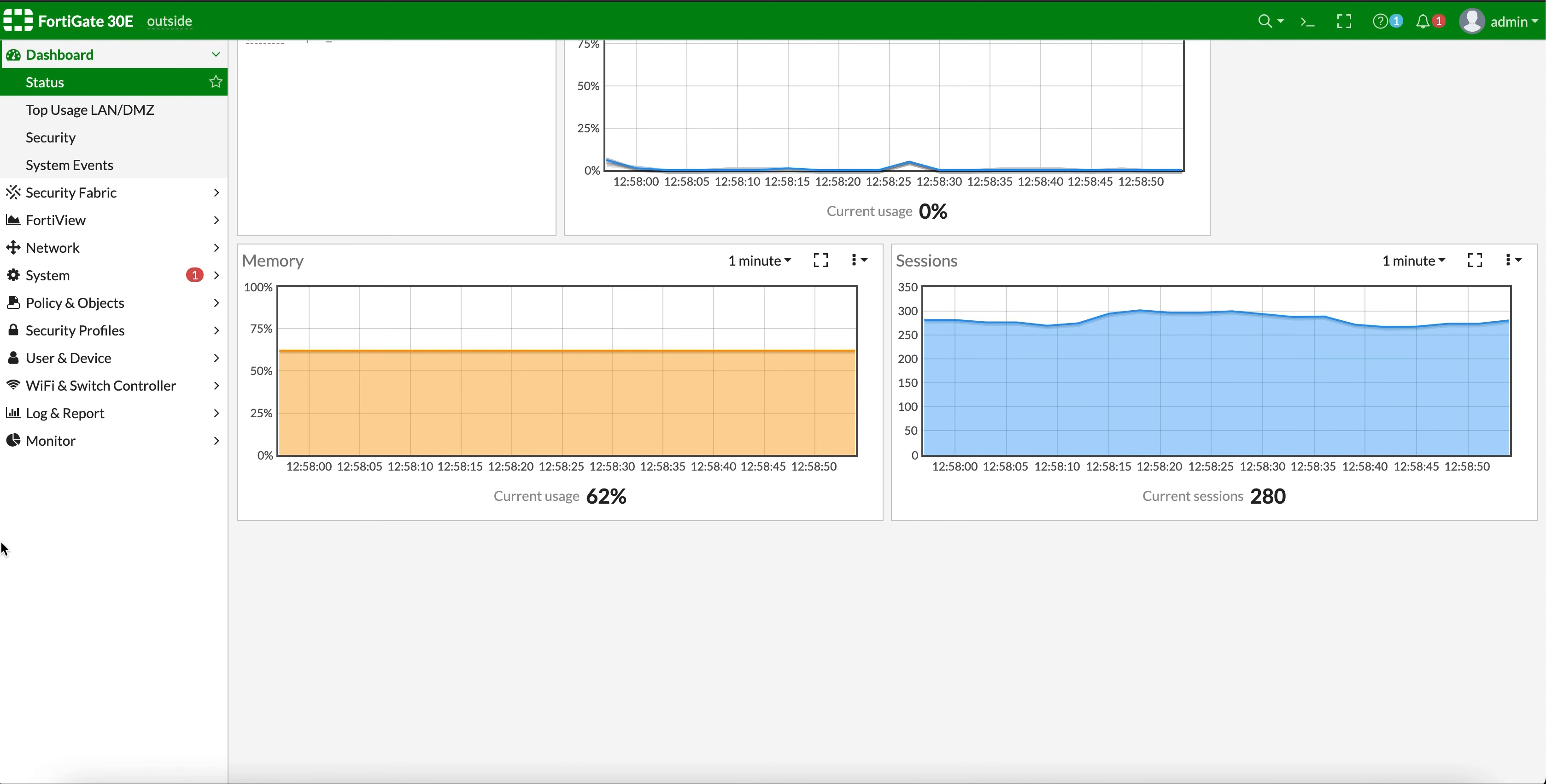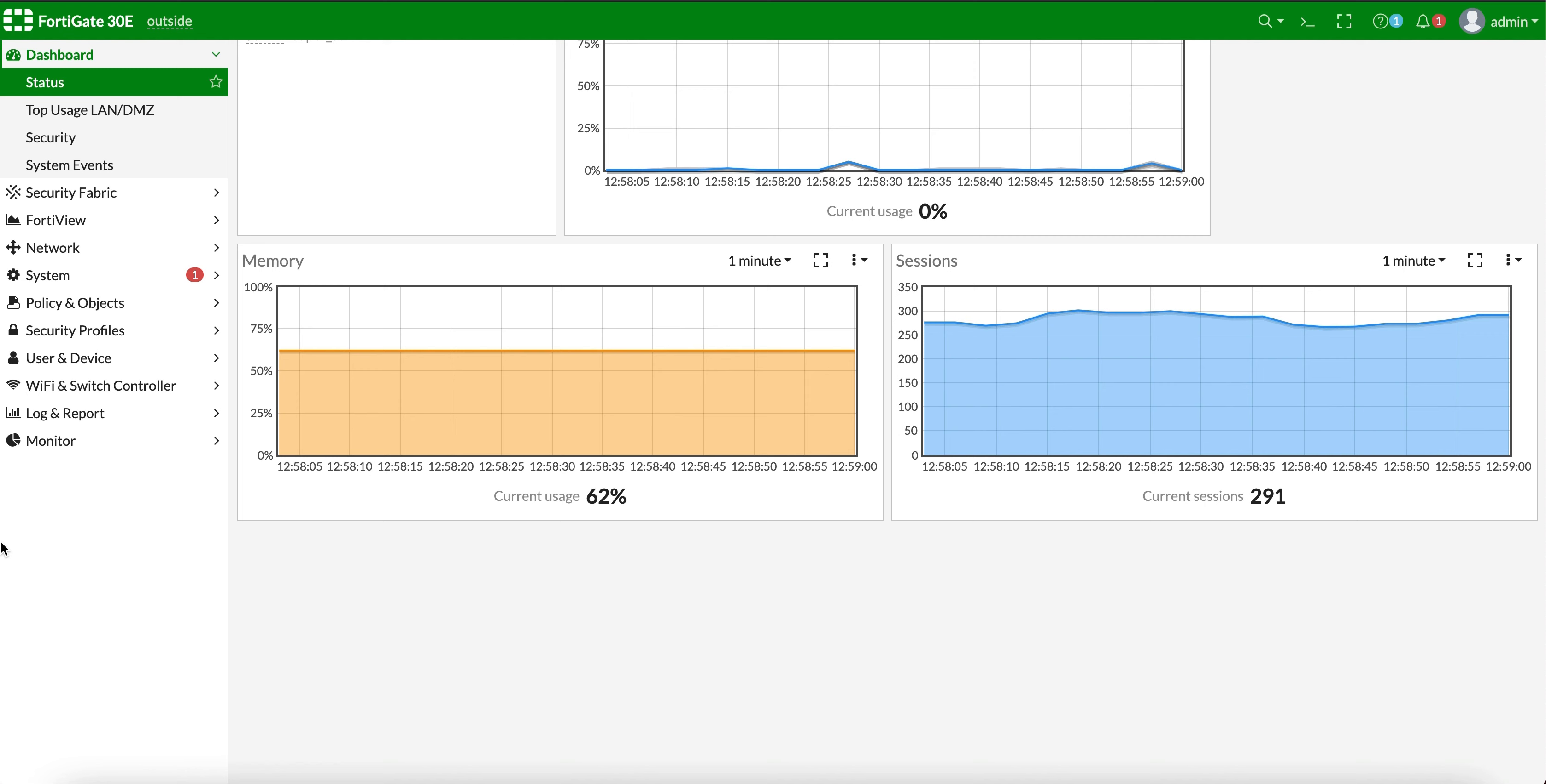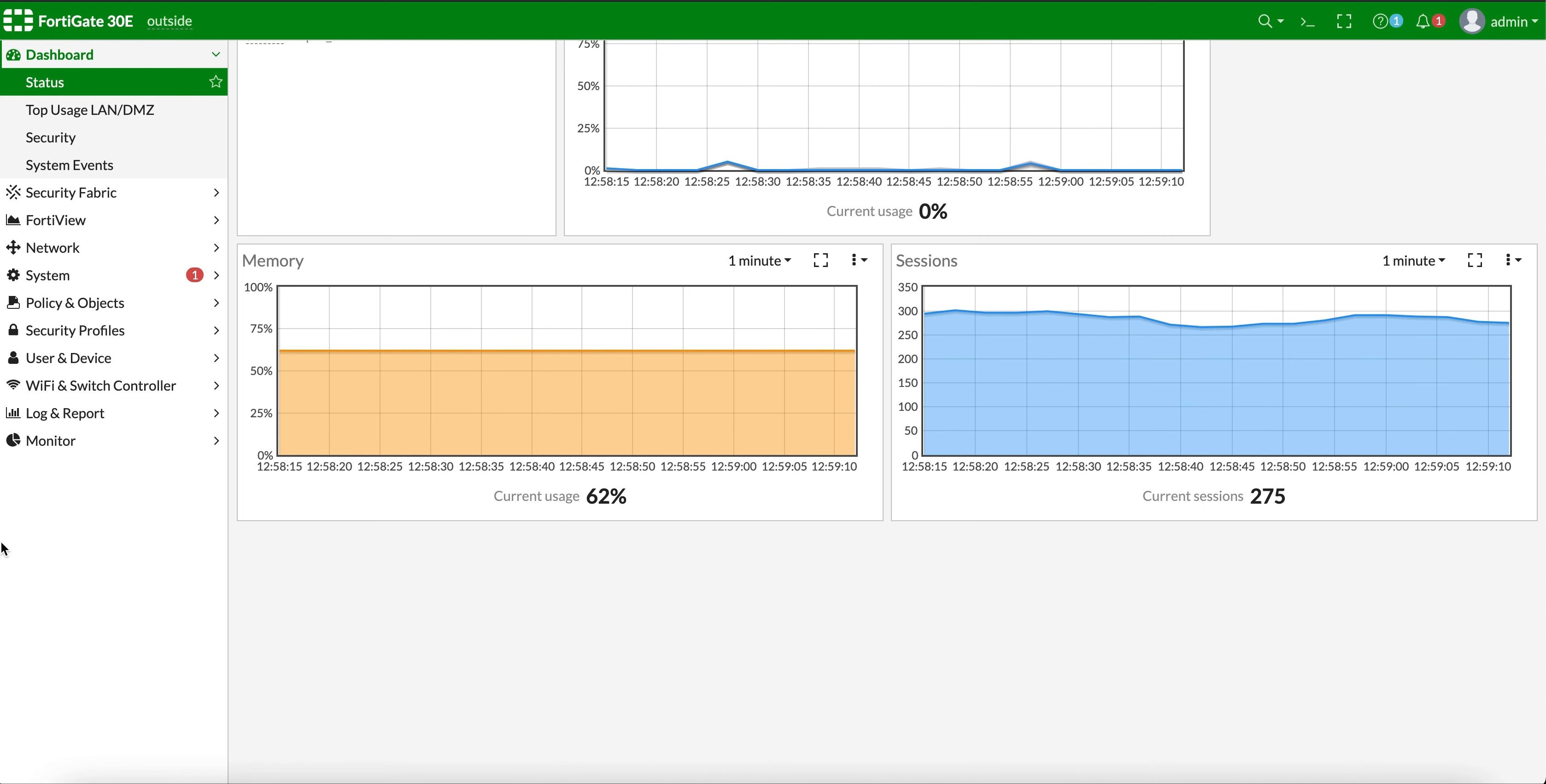If it keeps detecting the events as unknown, give it a couple of minutes, maybe 15 minutes. It should automatically detect those are FortiGate logs and create an automatic log source. However, if it doesn't,